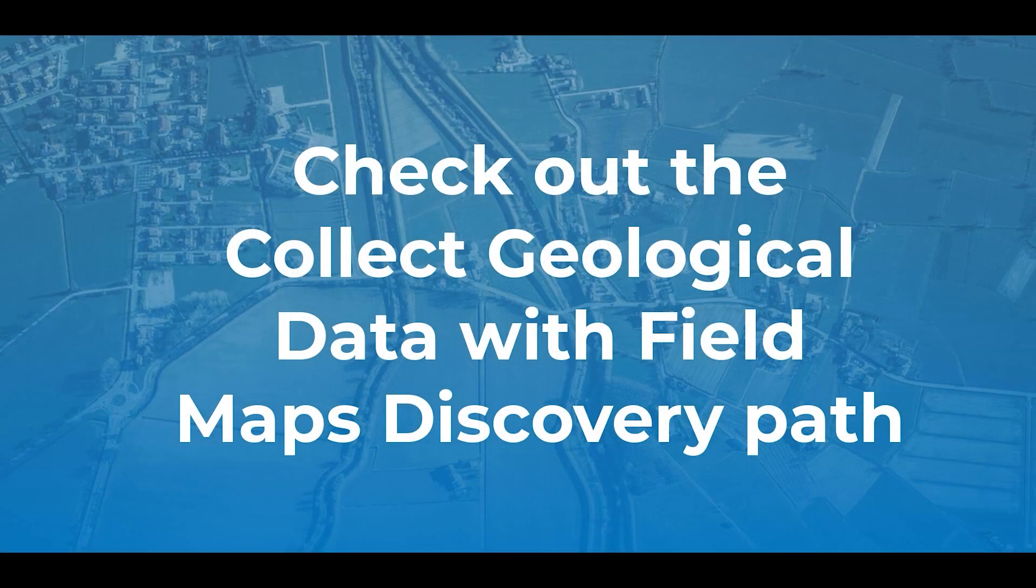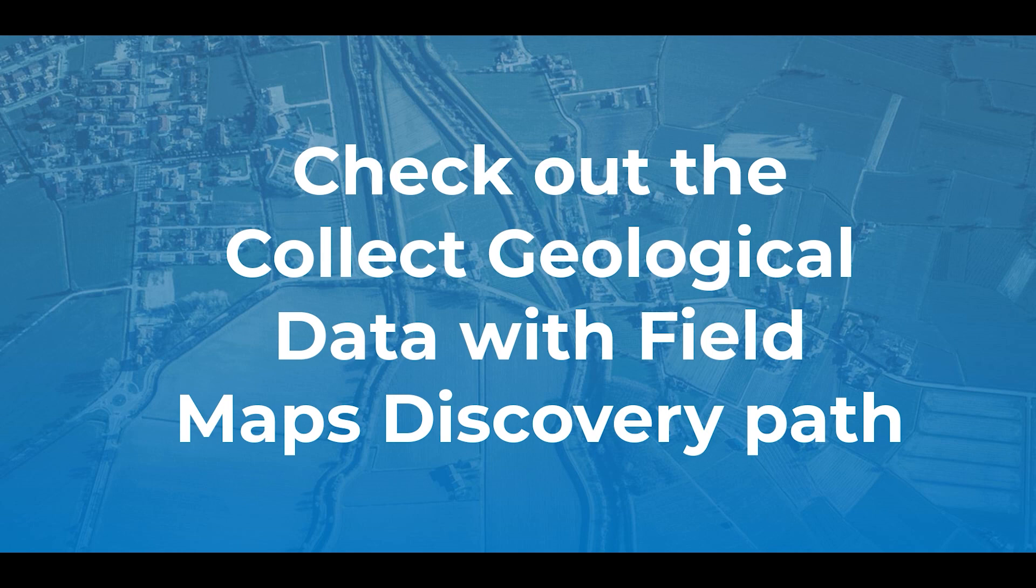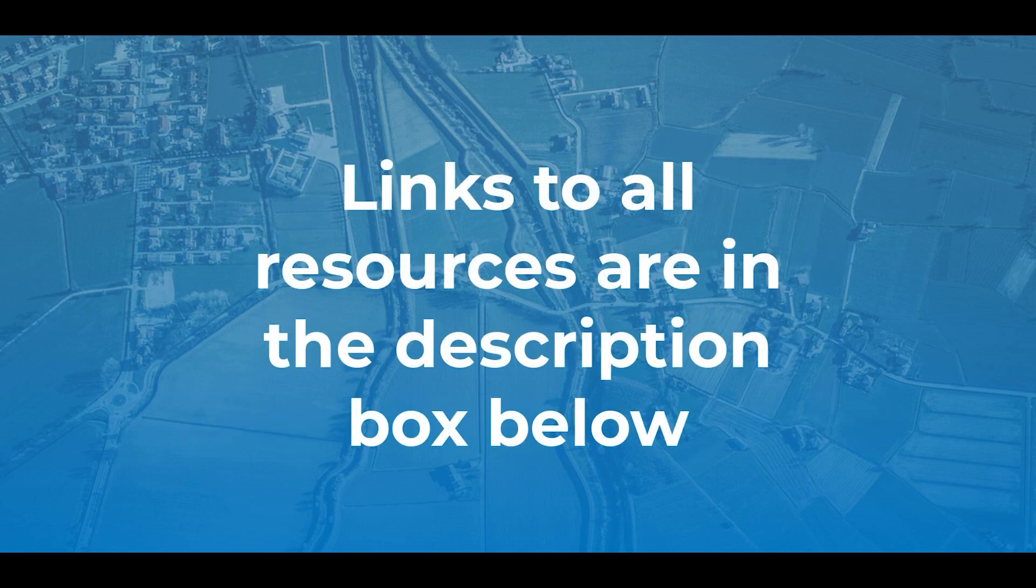To see the full path, visit the Collect Geological Data with Field Maps Discovery Path page. Links to all resources can be found in the description box below.